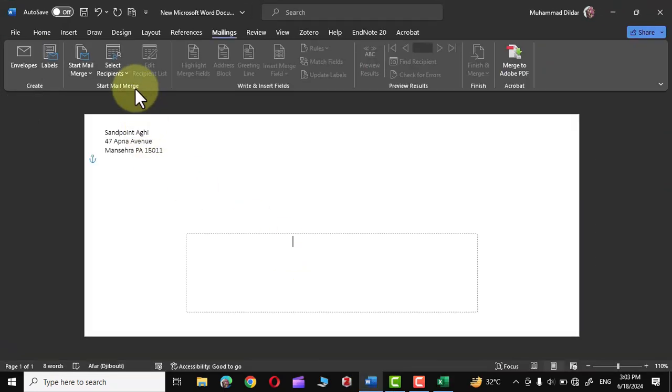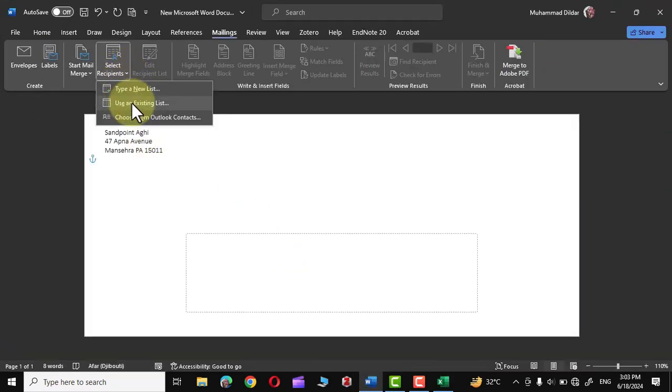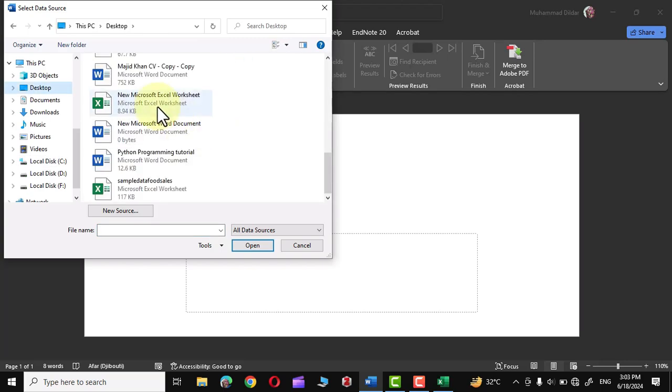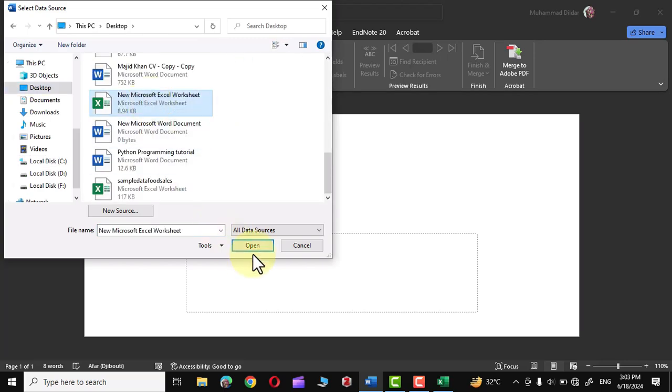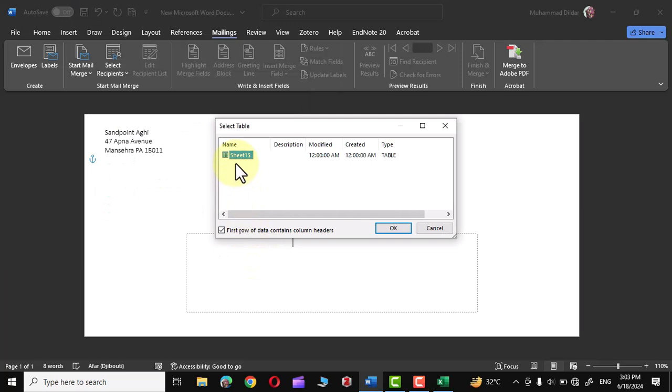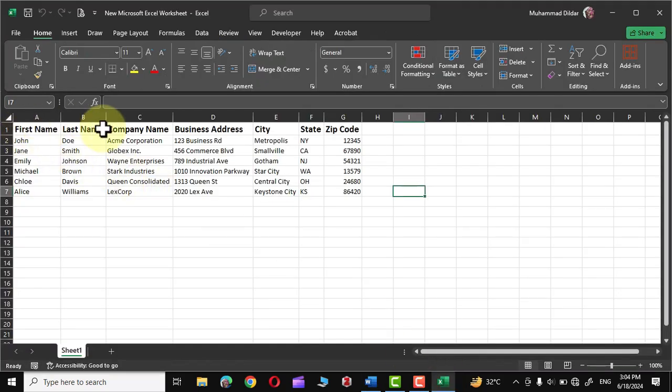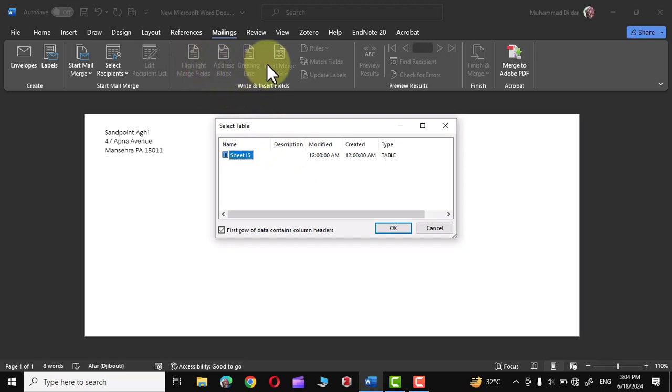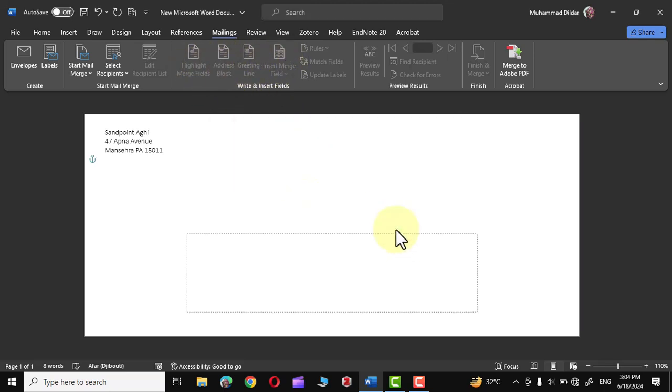Head over again into Select Recipient. Use an Existing List and I'm going to choose the list that I have shown you. And here is our list. I'm going to click on Open and there you can see Sheet One. Inside this Excel workbook I have only one sheet. So the option is straightforward. Before tapping the OK option, make sure you check this First Row of Data Contains Column Headers. Our data does contain column headers and you can see over here. Further you can see over here these options Highlight, Merge Field, etc. are grayed out. But as soon as we are going to click on OK they would become active.